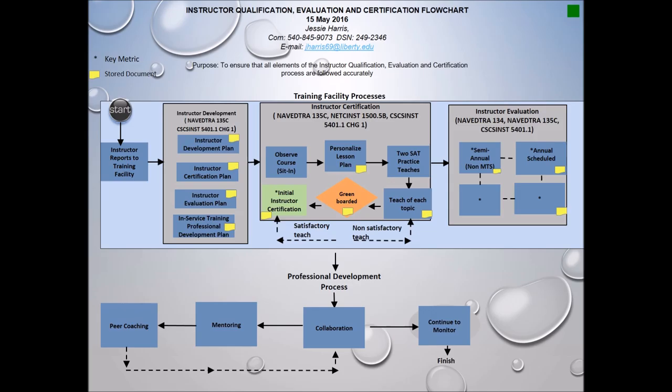This slide is an overall picture of what the flow process would look like for the instructor qualification, evaluation, and certification process.